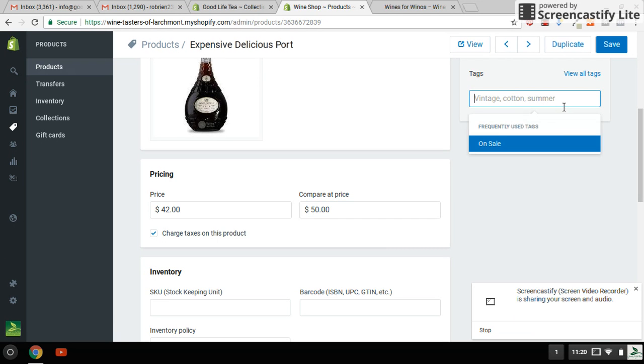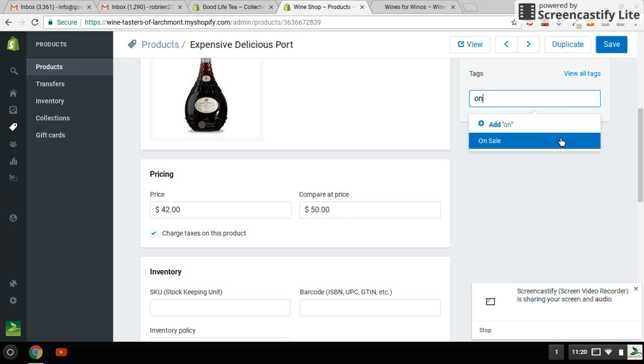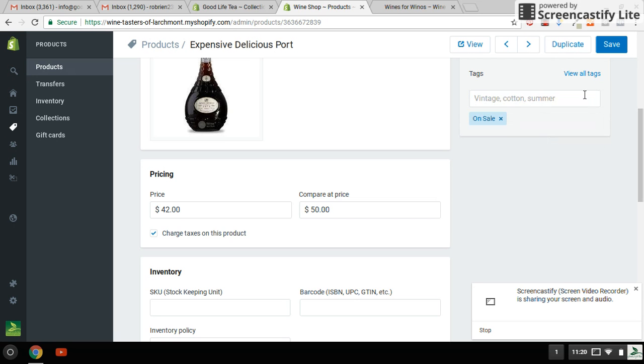I'm also going to go here to Tags. And I'm going to tag this as on sale and save that.